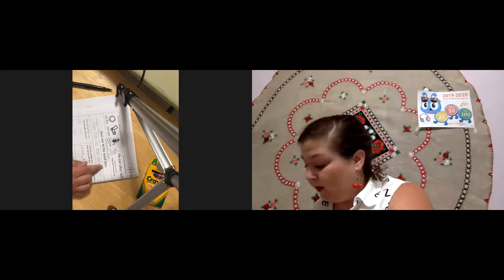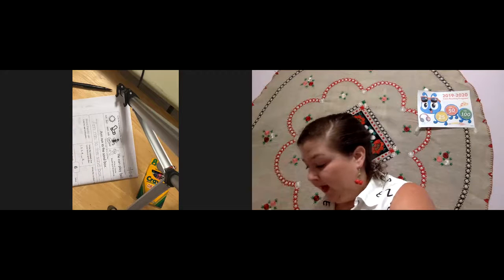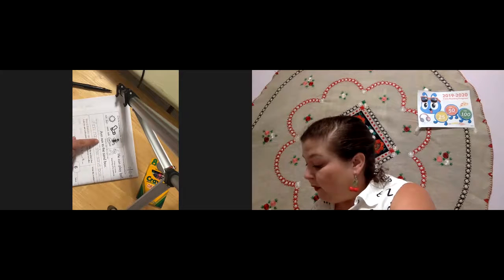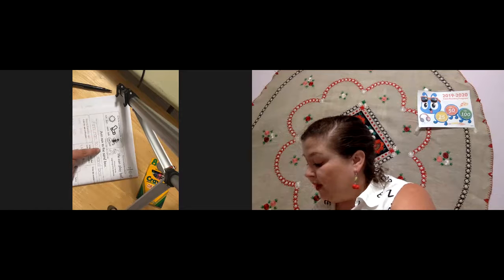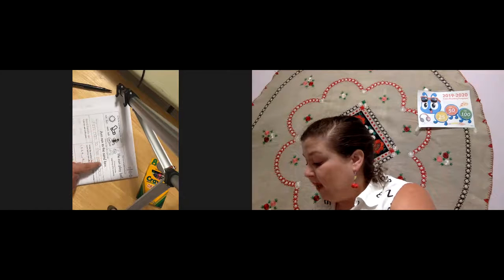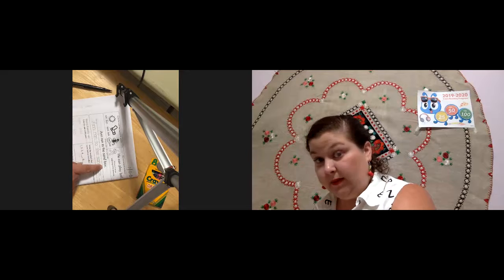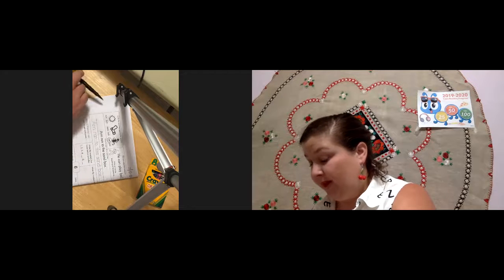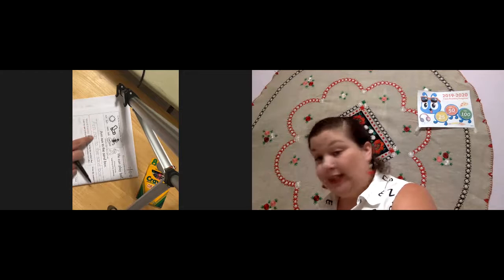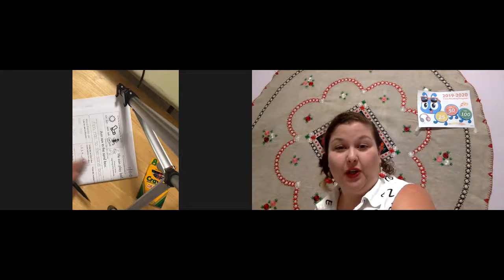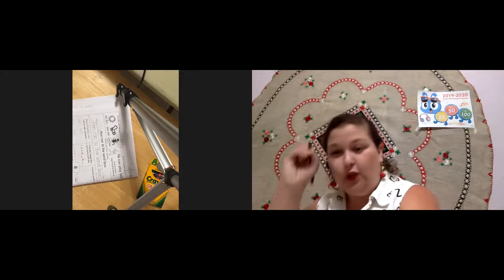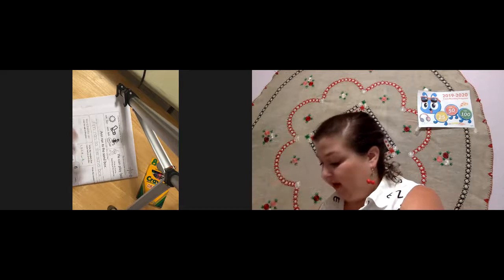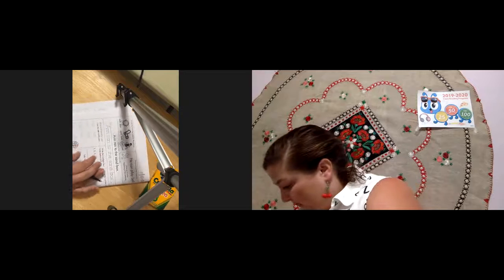Ann ran to the sandbox. One more time. Let's read it together. Finger ready. Ann ran to the sandbox. Okay. Now, you're going to trace it exactly how it is in the most neatest handwriting as you trace this part.